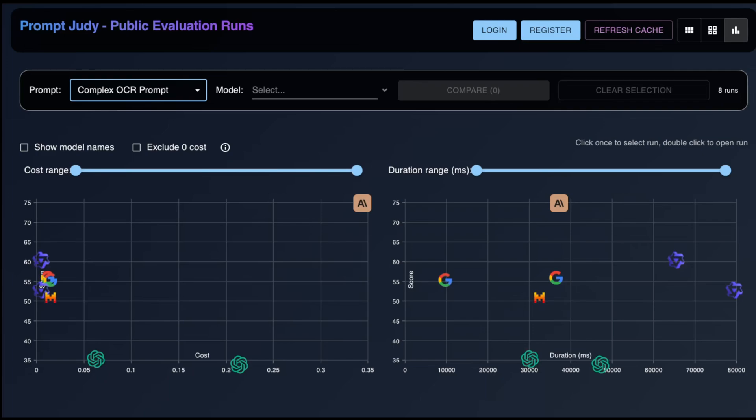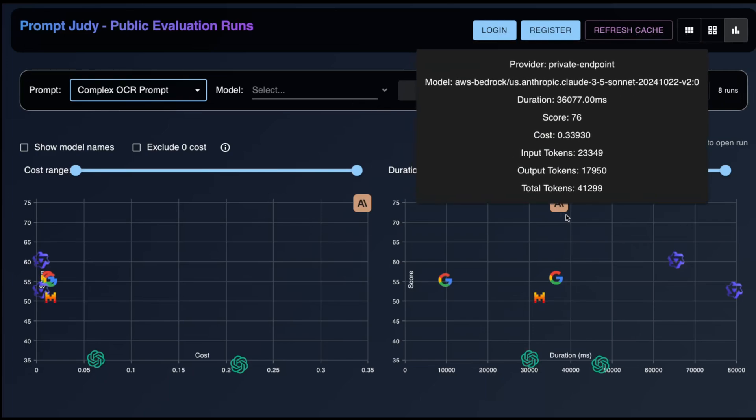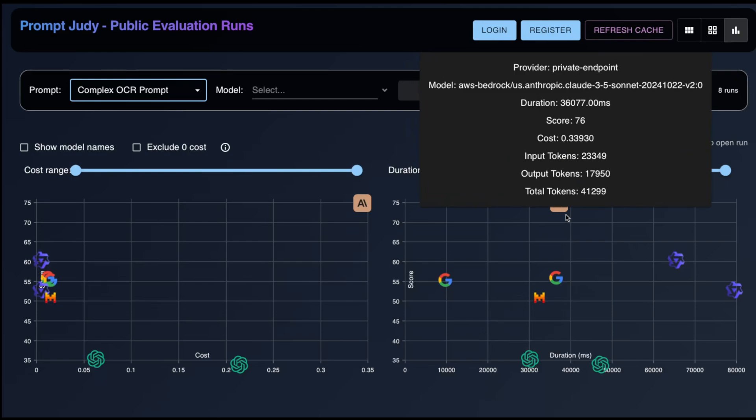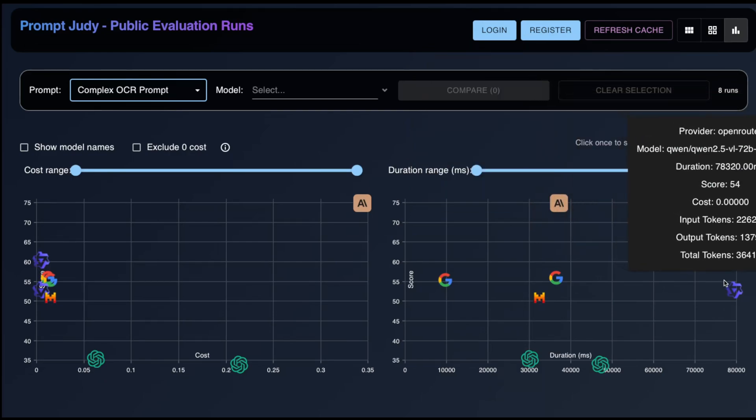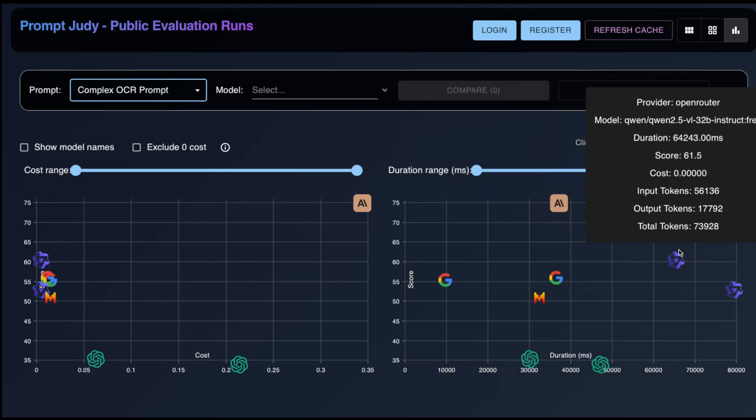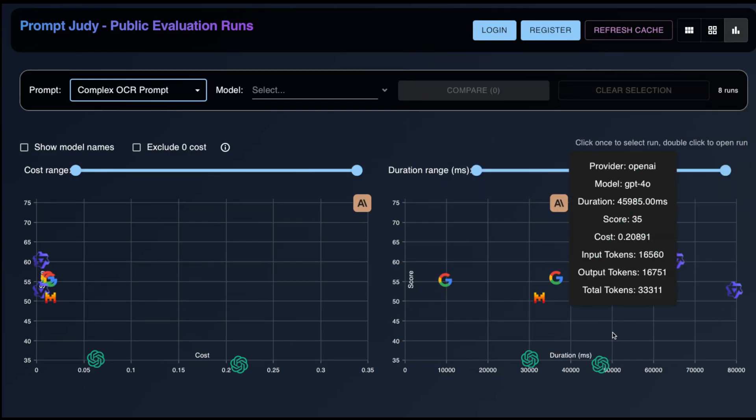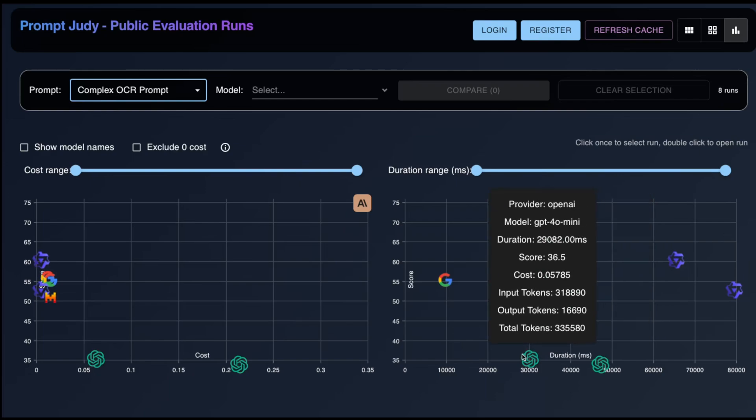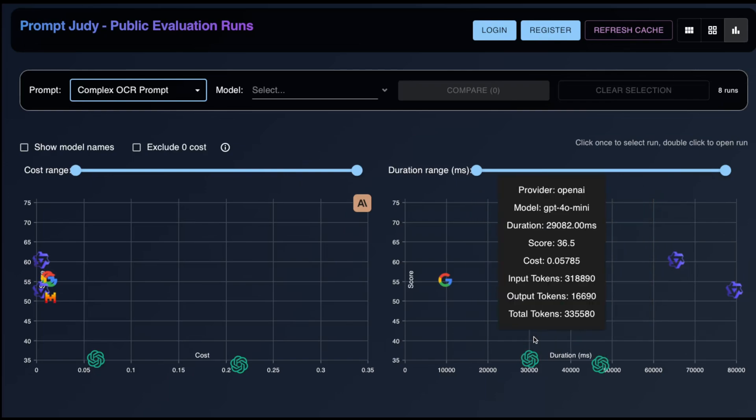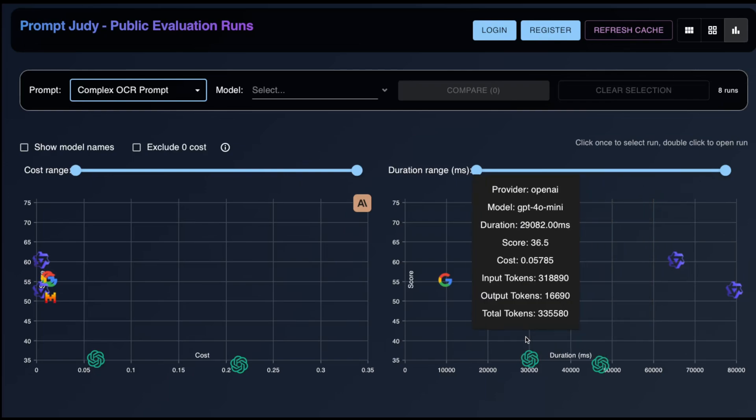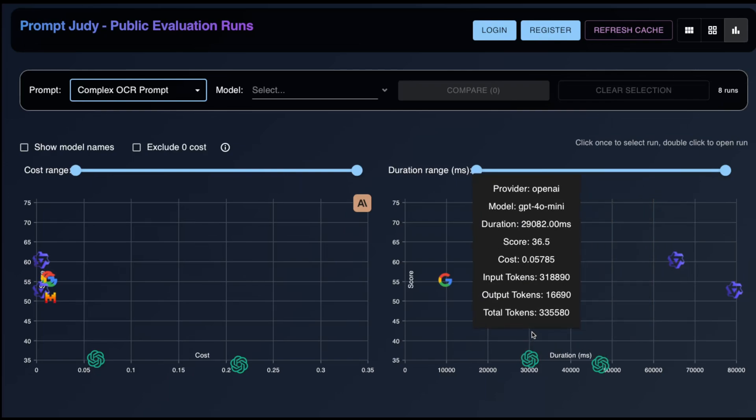All right. So the moment you all have been waiting for, the results. The clear winner here is Claude 3.5 Sonnet. However, Qwen is right behind. What I find absolutely fascinating though is how badly OpenAI has done here. Now I should add that the scoring criteria that we have is very strict. We have zero tolerance for hallucinations.